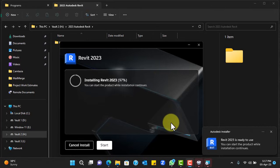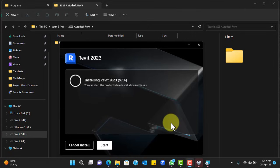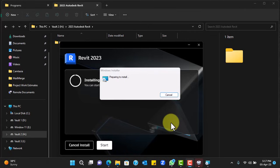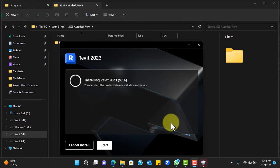Now if you are in a hurry to start using the application, you can actually click start and start using the application while the other installation process continues in the background. Now these are the installations I was talking about. They will just take some seconds, pop up and disappear, and then pop up again and disappear, and pop up again a couple of times and then disappear.